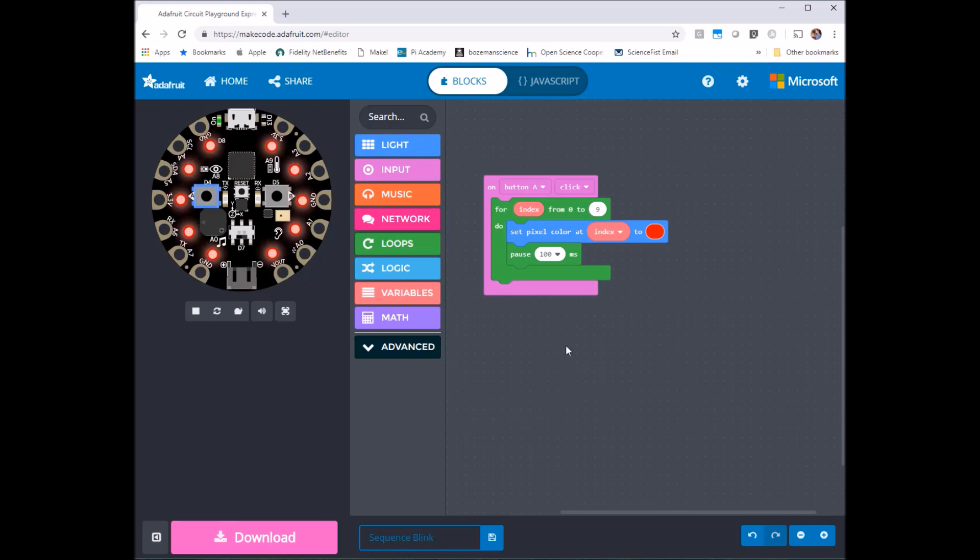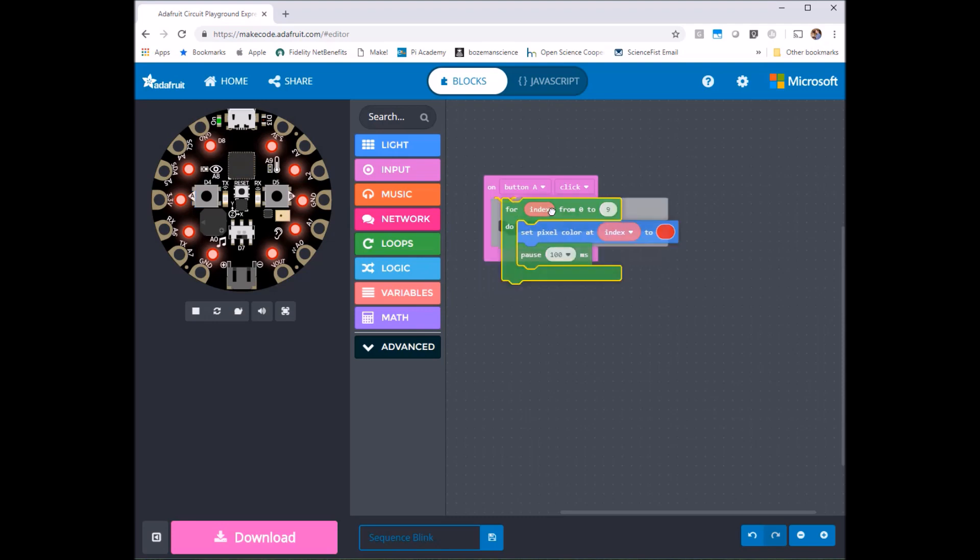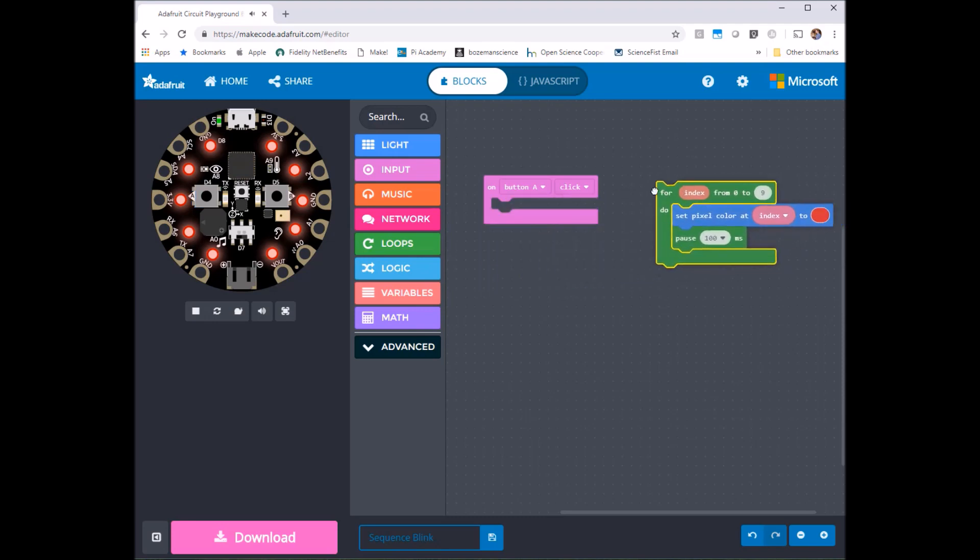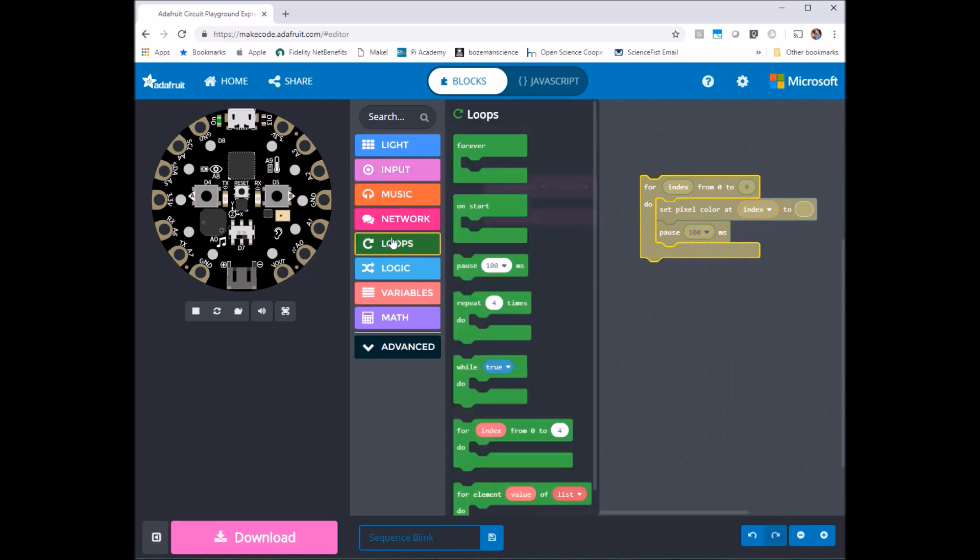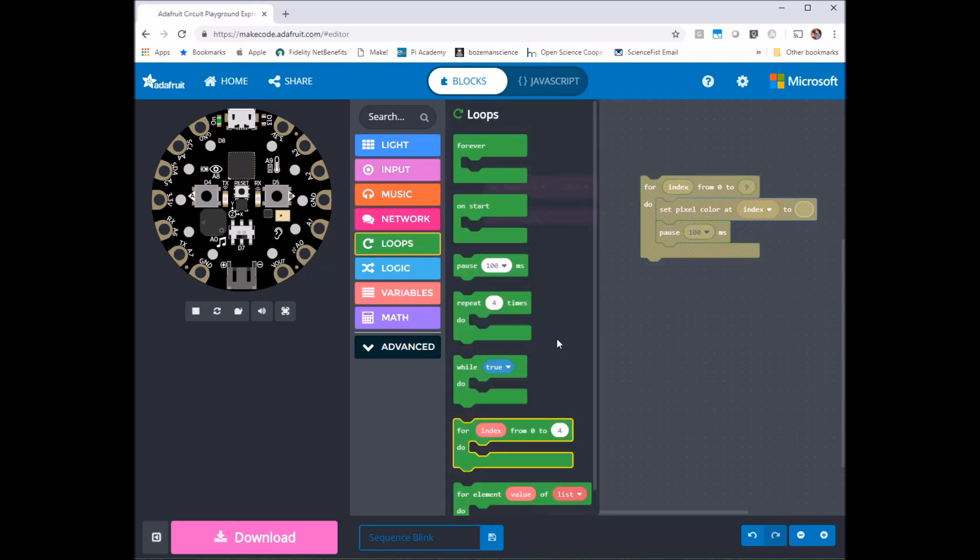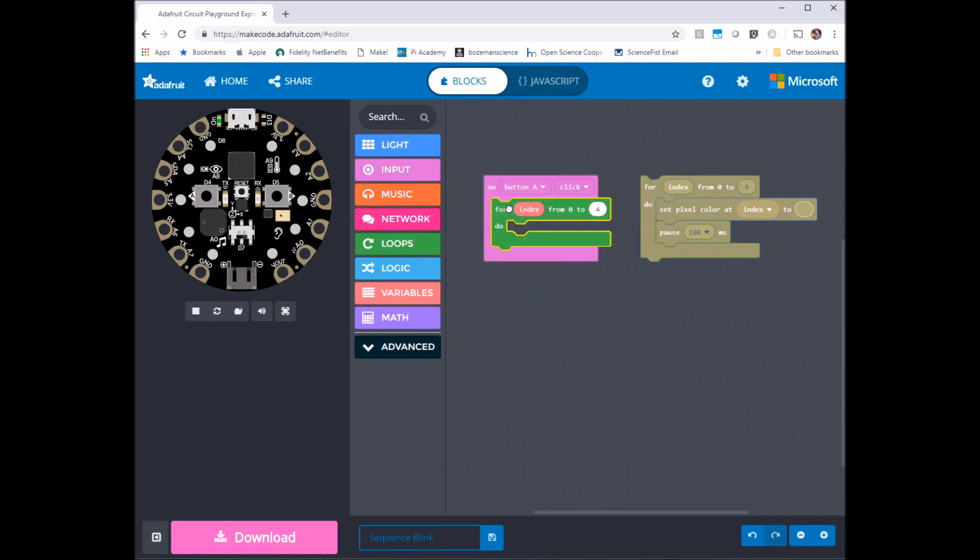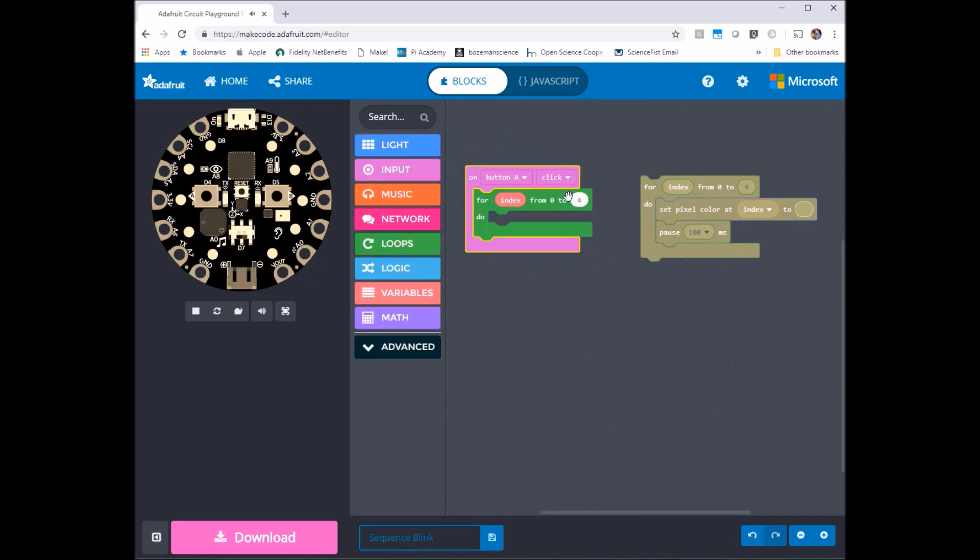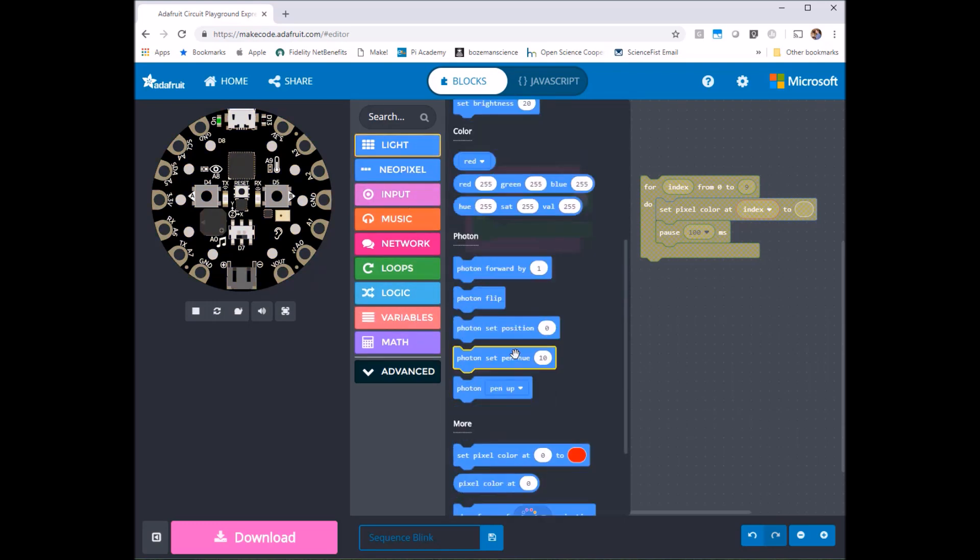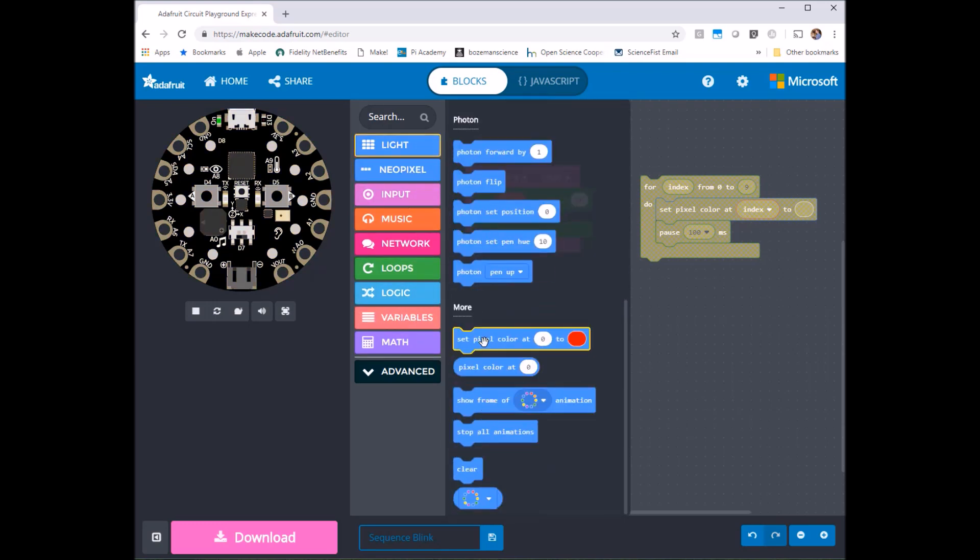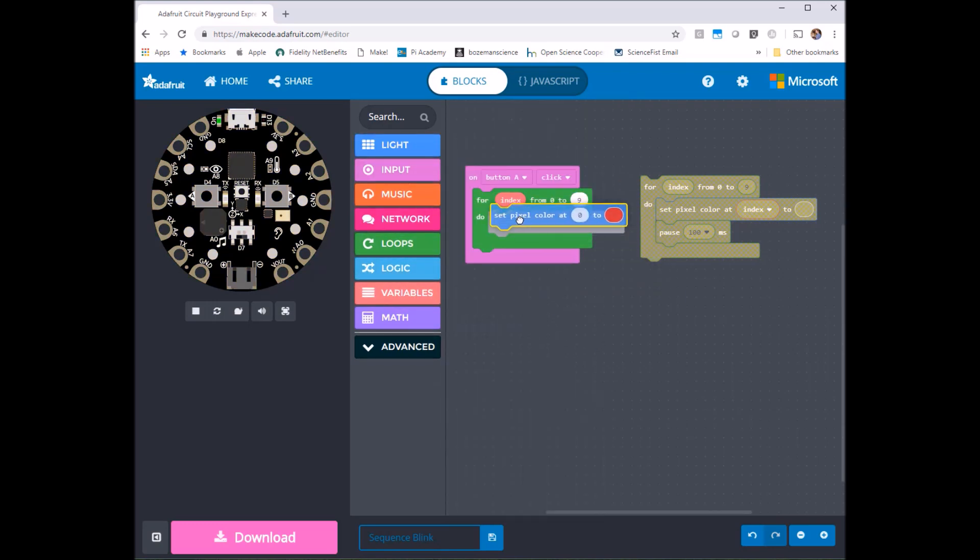Cool let me take that out and do a part now where it's going to go backwards. So I'm going to do a new loop here and same sort of thing have it go from 0 to 9 and I'm going to again use the light thing here to get the set pixel color at something and change that to blue.